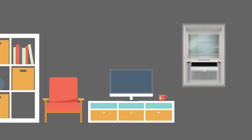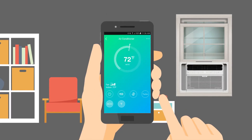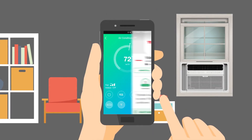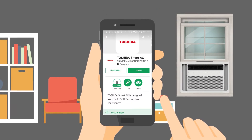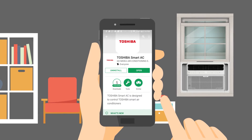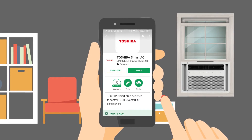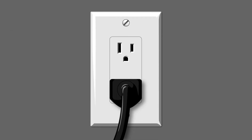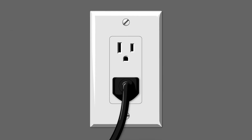With the Toshiba mobile app you can control your air conditioner from your Android device. To get started, download the app from Google Play, set up your account, then plug in your air conditioner.